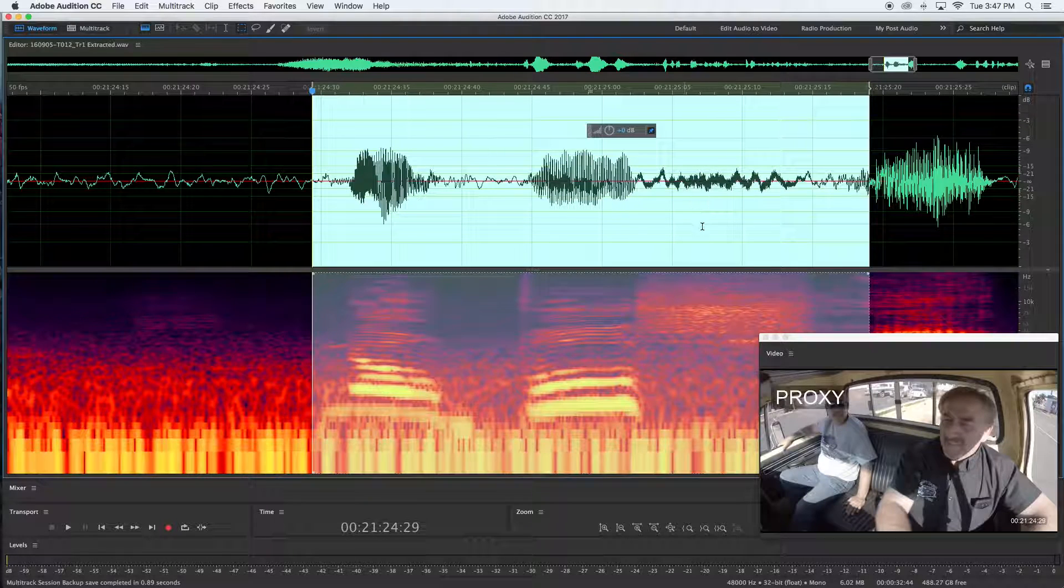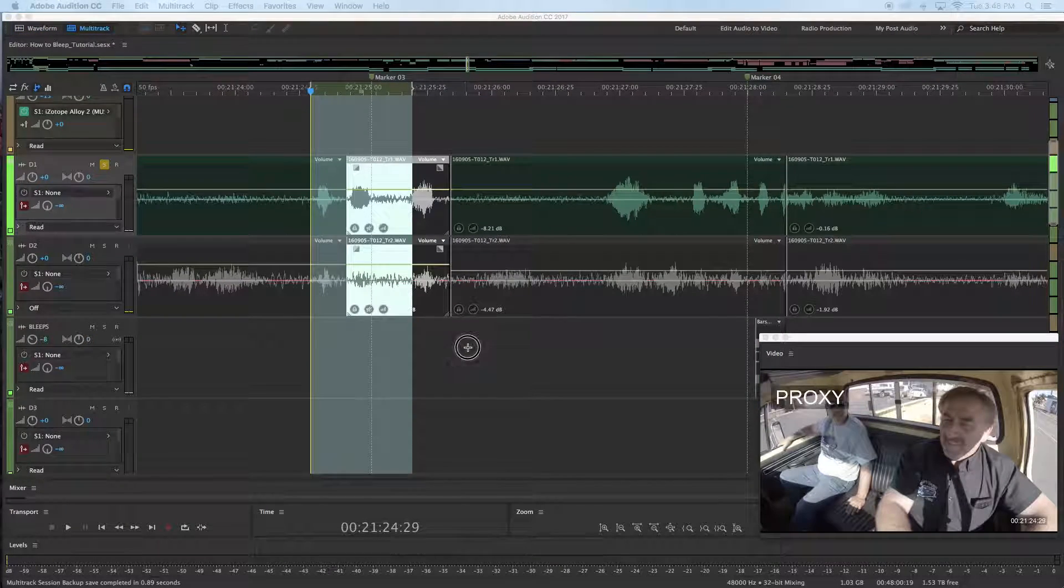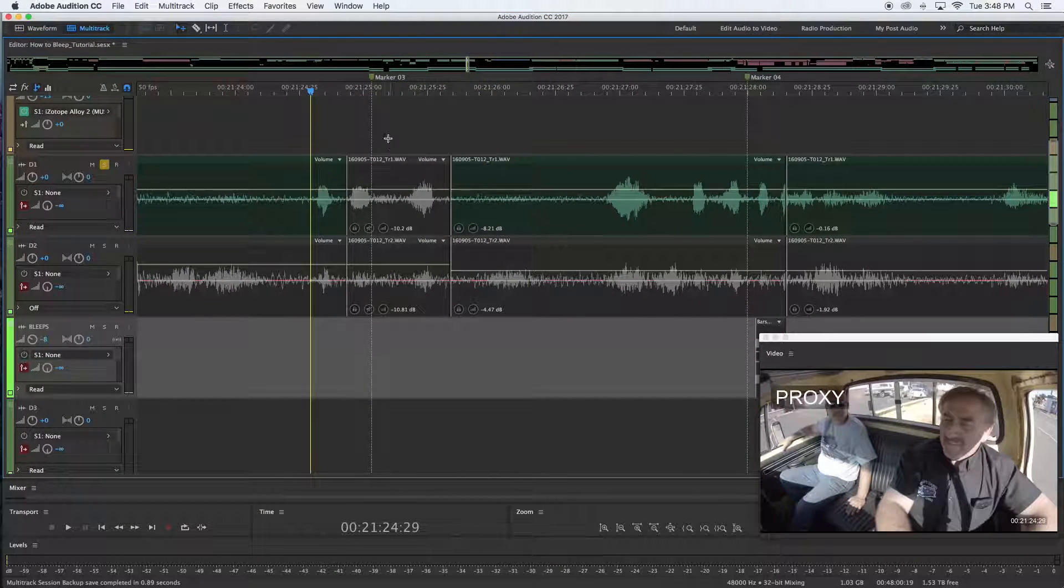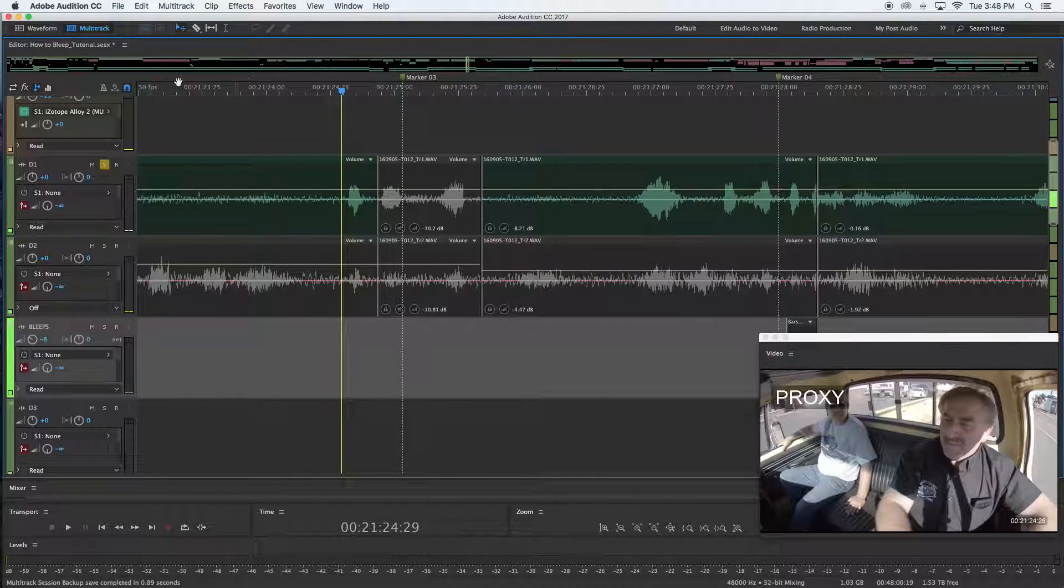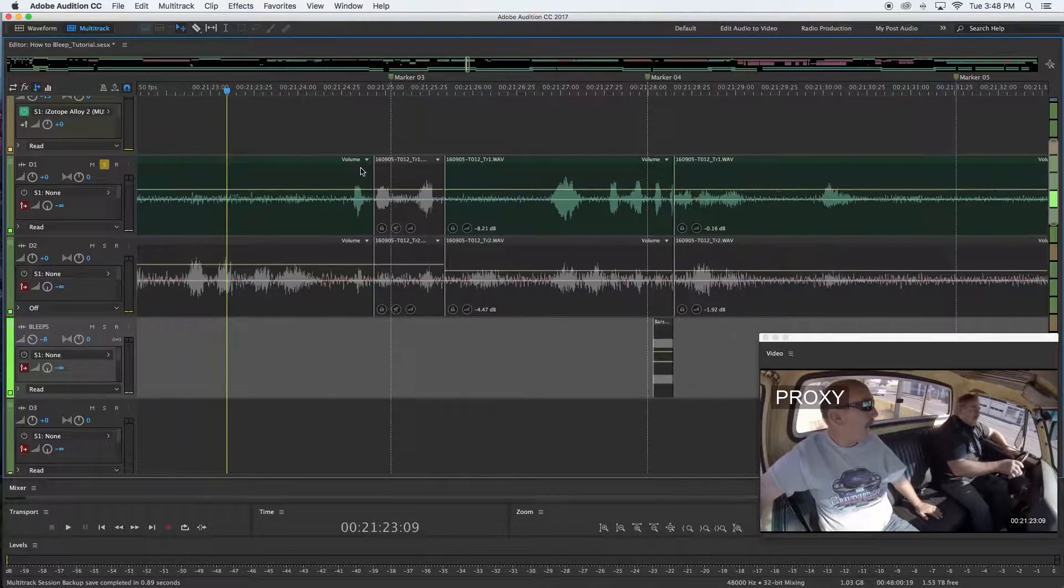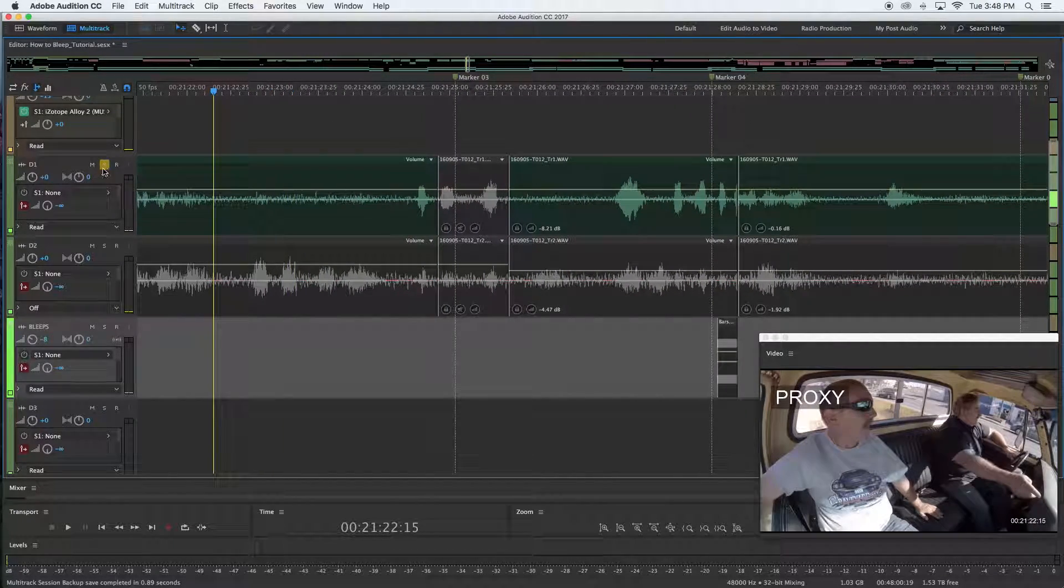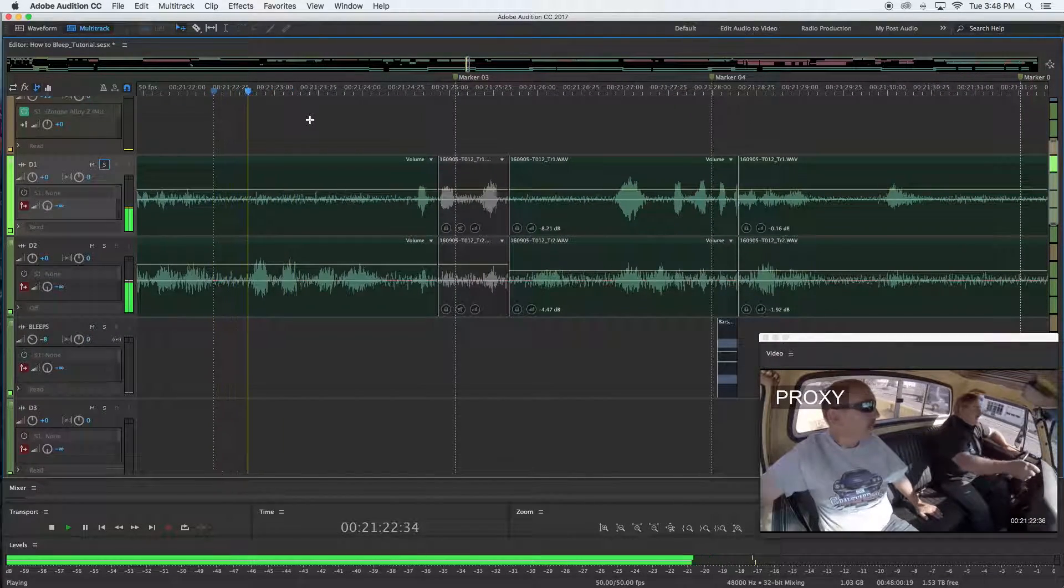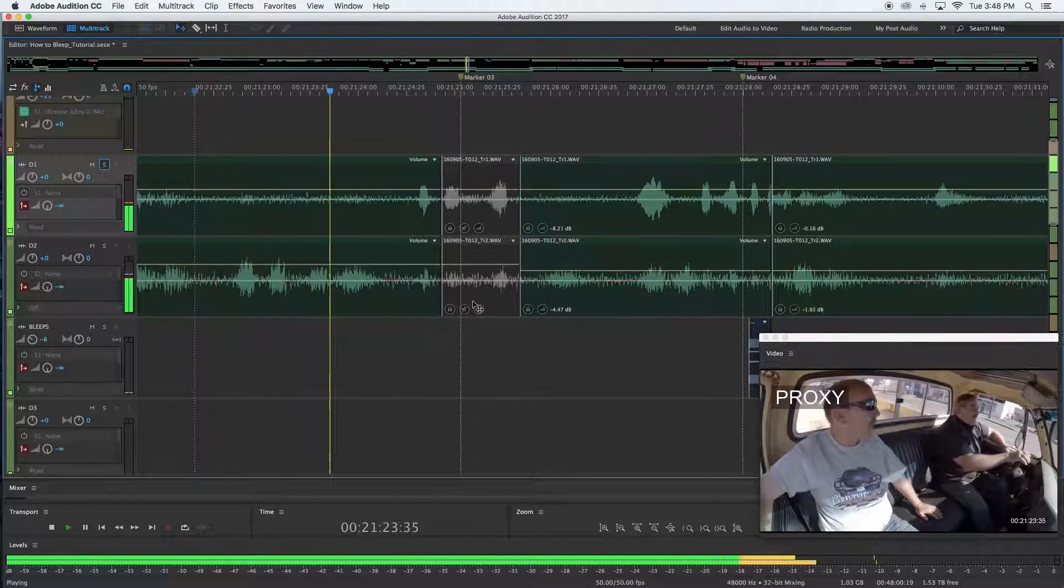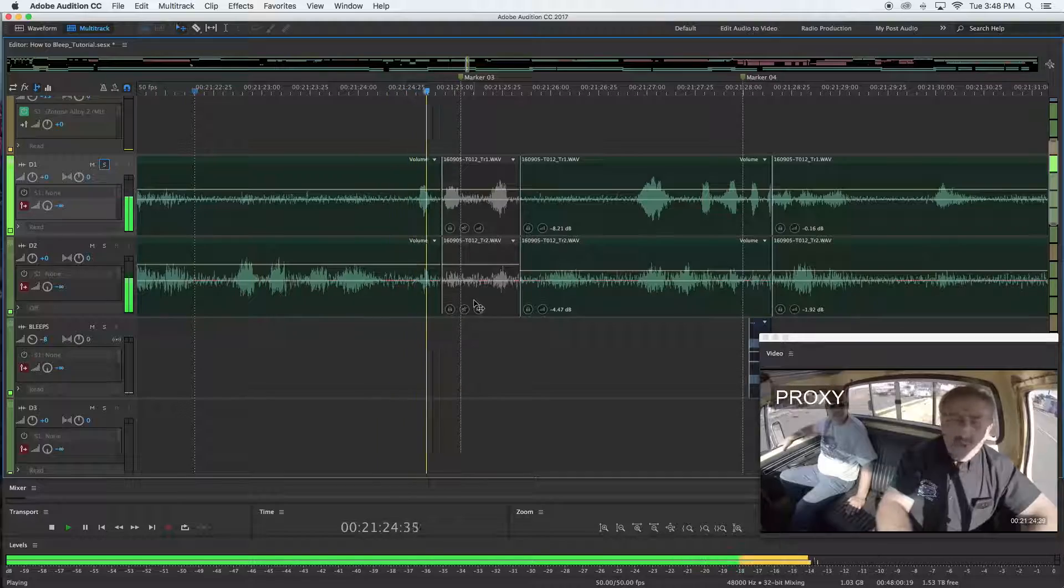So now I've got the mute there where I needed it to be, so let's take a listen. Loud pipe save lives, no...yeah. Okay, so the bad word's gone but now I need to generate a tone.